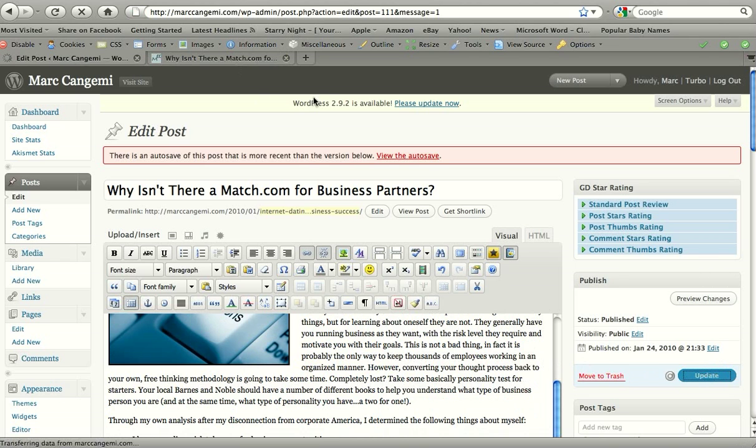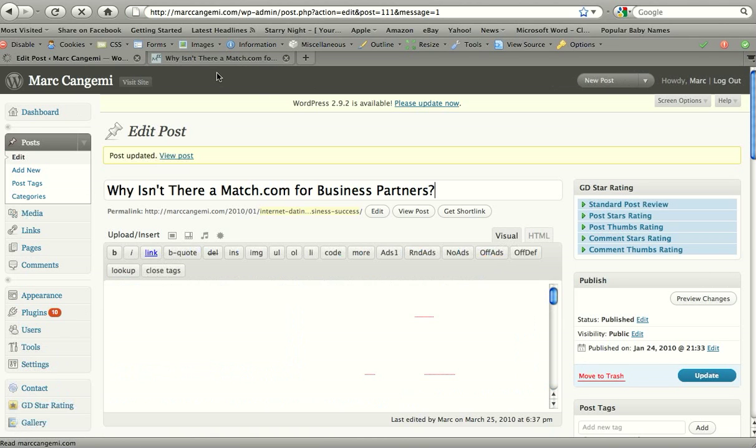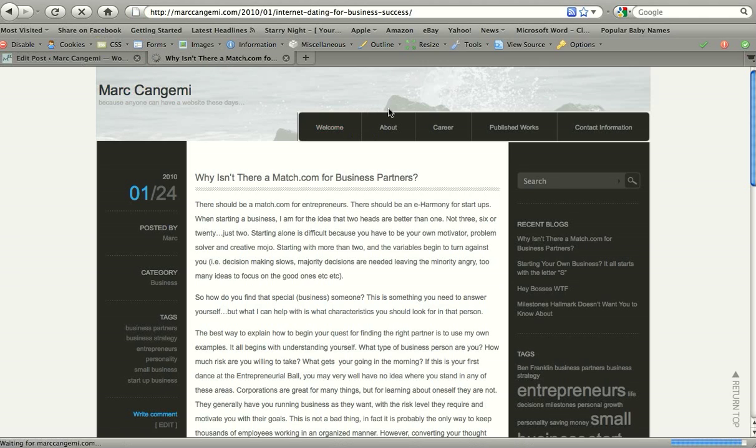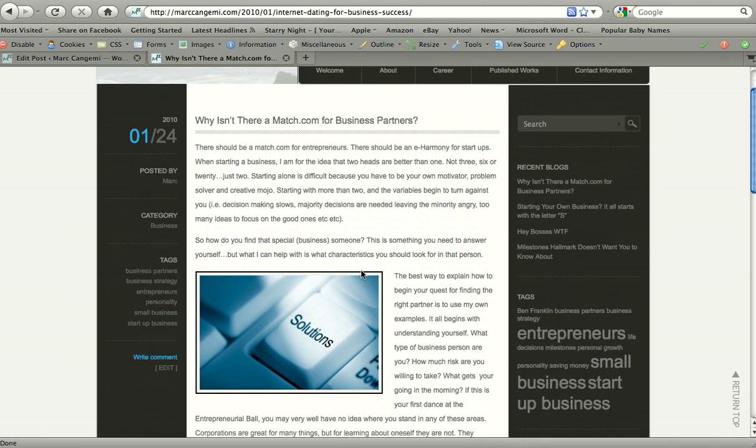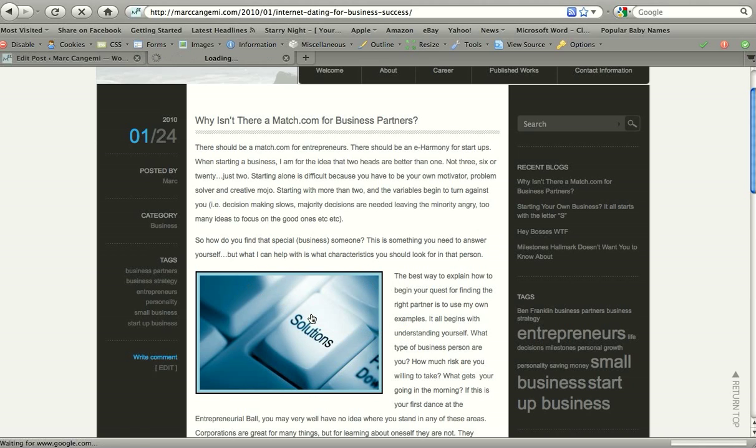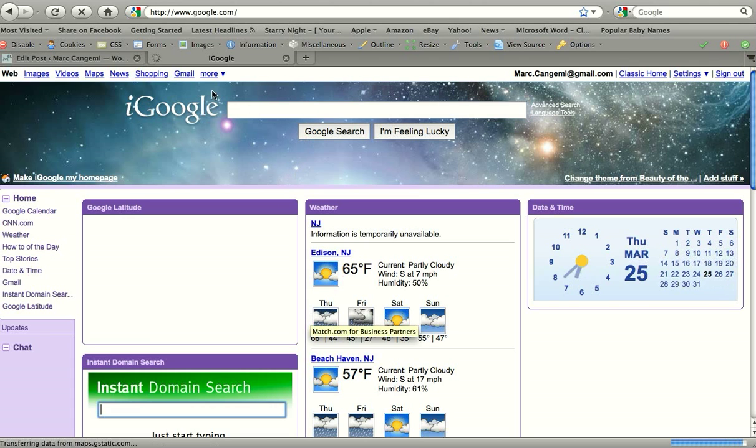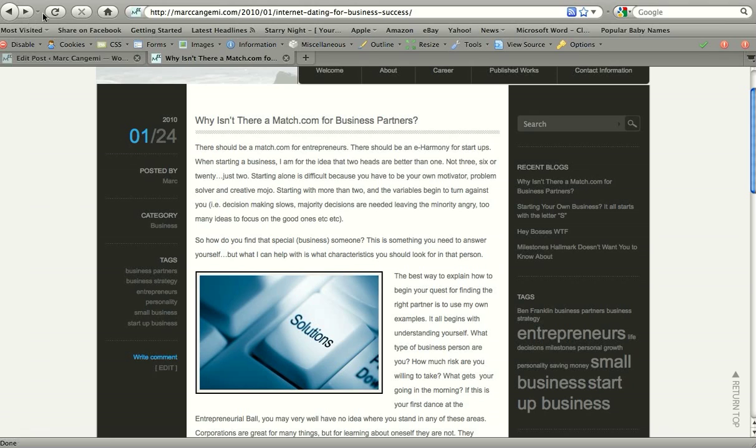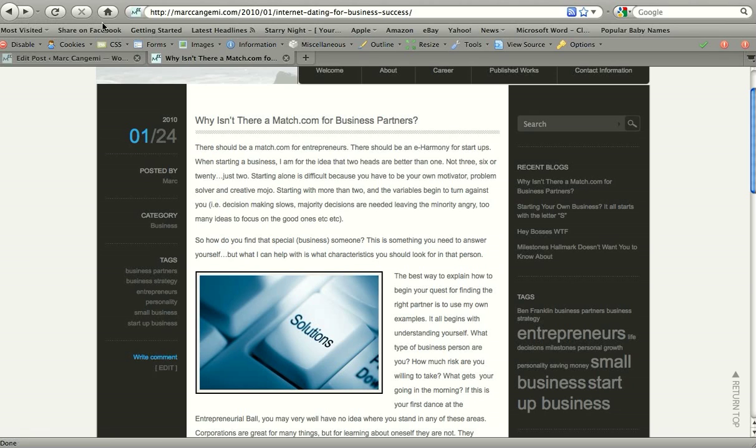So after you hit update page, post is updated. Let's go to the page. Just hit refresh. Alright. Our image is there. It looks great. It's got a border. It's aligned to the left. And when you click the link, it actually takes you right to Google, which is excellent. So that's really all for the basics of images.